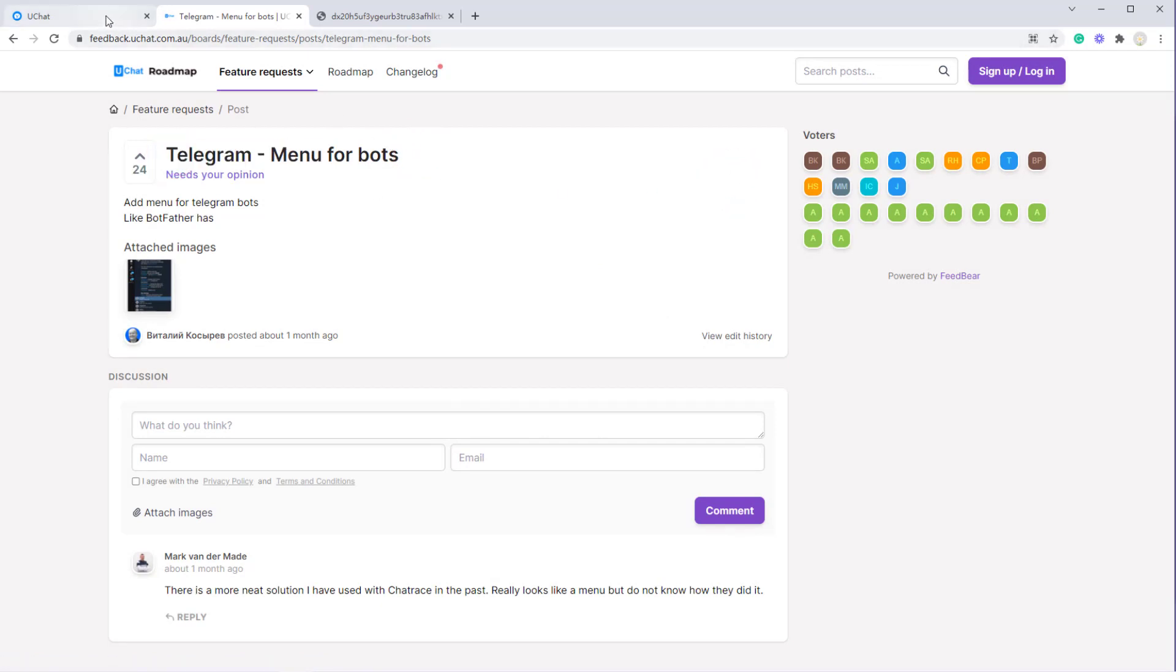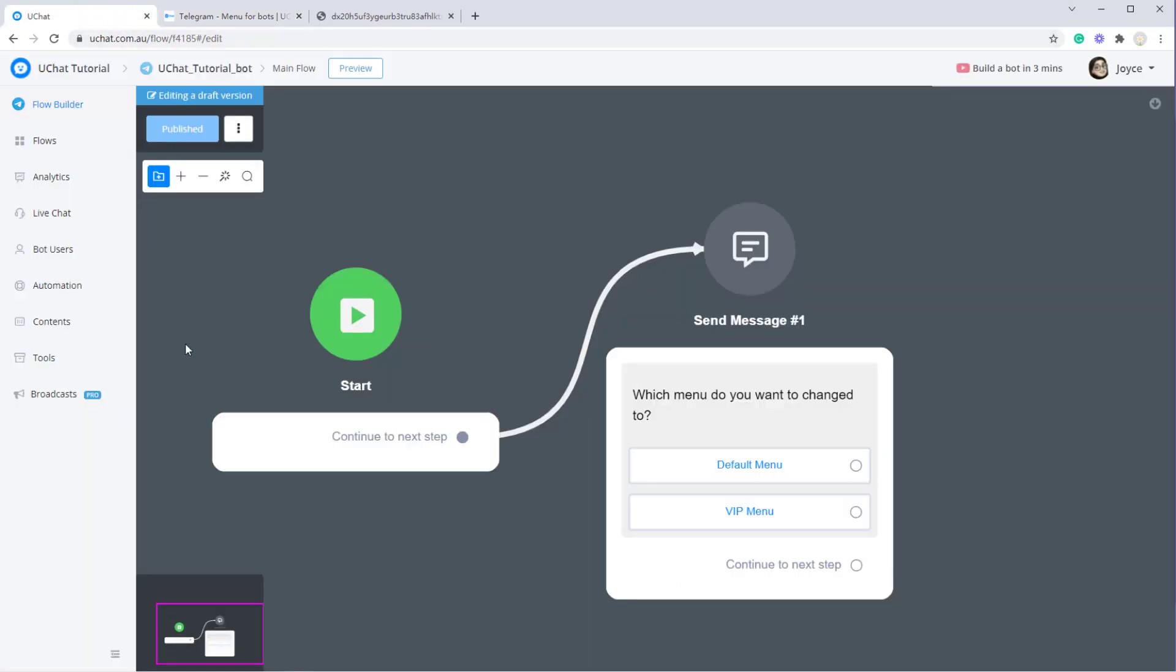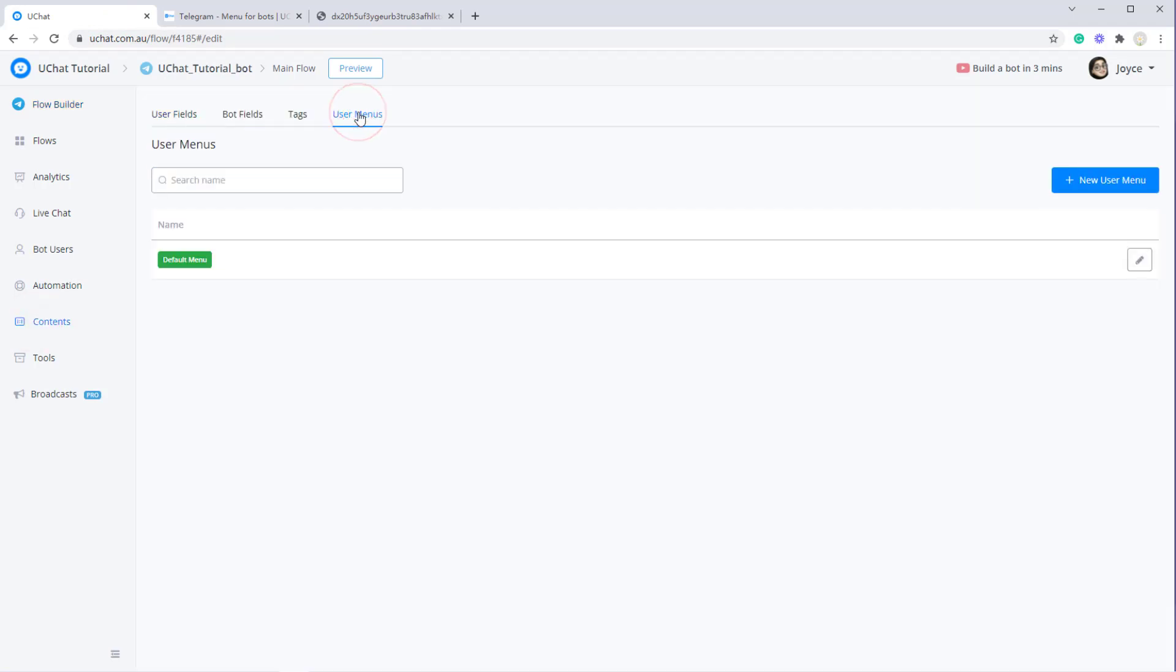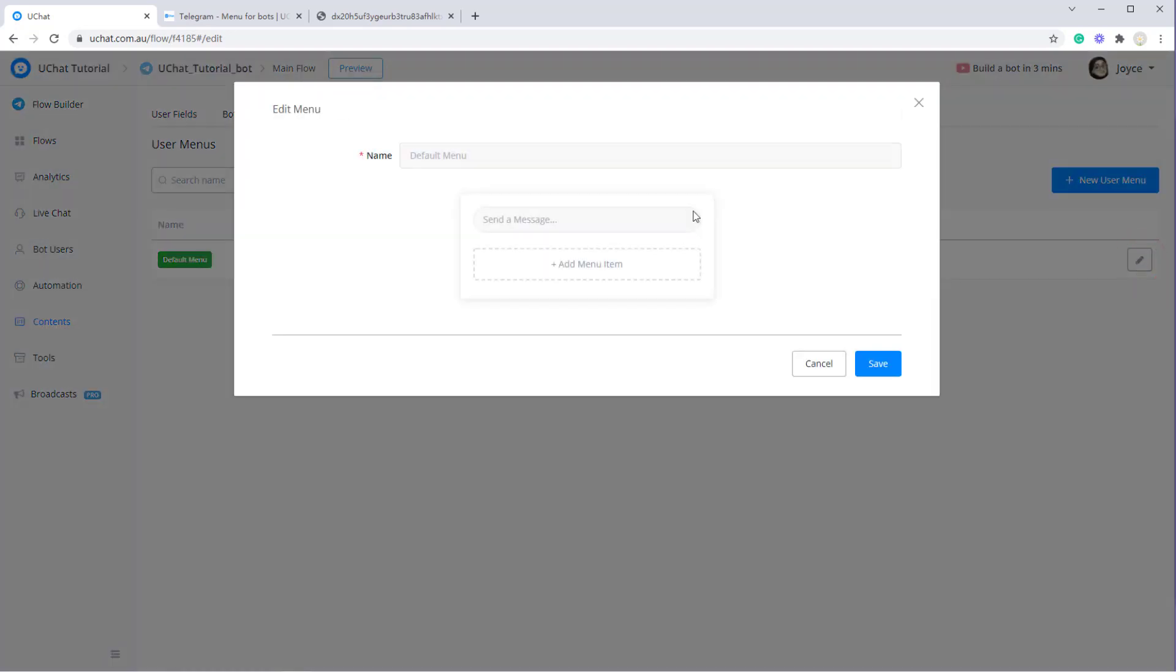Alright, now let me show you. In your Telegram flow, go to content and then user menus. So this is the default one. Click the pencil icon to edit it.